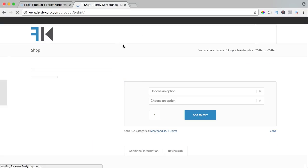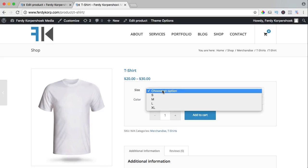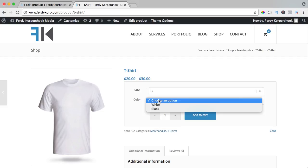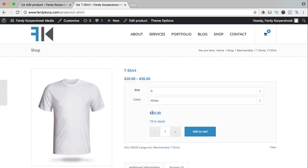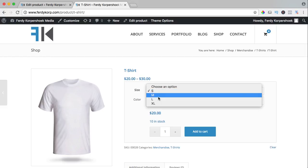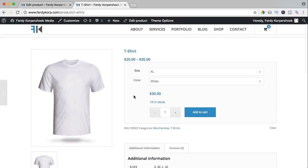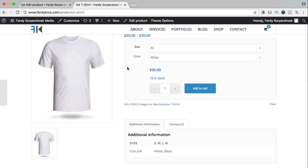You see the price is between $20 and $30. Why is that? If you go for the size M and the color white, it will be $20. If you go for the black or the white t-shirt of XL, it will be $30. And in that way you can bring variations to one single product.